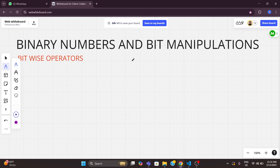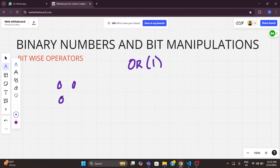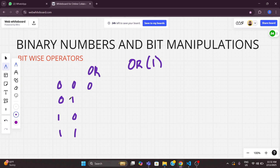The next operator is OR, represented by the pipe symbol (|). In the case of OR, if any one bit is 1 then the answer will be 1. Both 0: answer is 0. One bit is 1: answer is 1. The other combination with one bit as 1: answer is 1. Both bits are 1: answer is also 1. So the condition is — if at least one bit is 1, the answer will be 1.